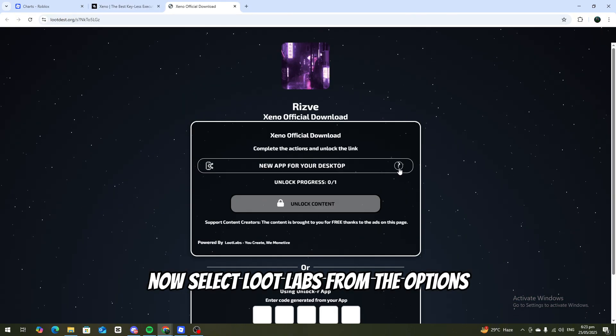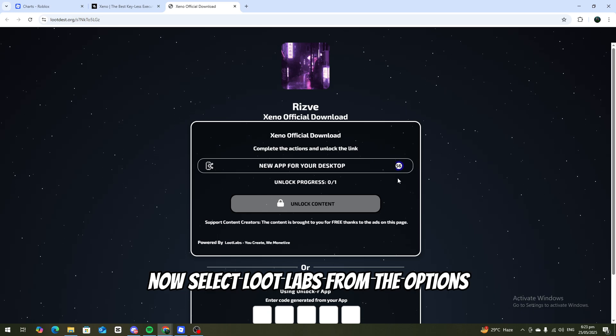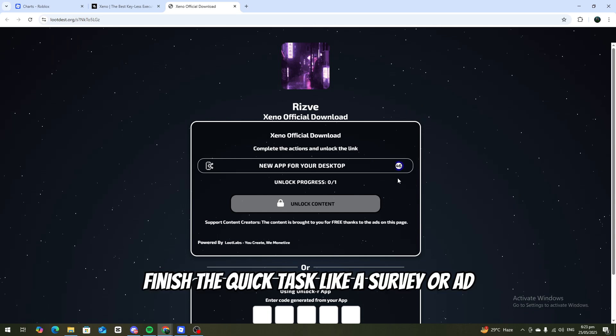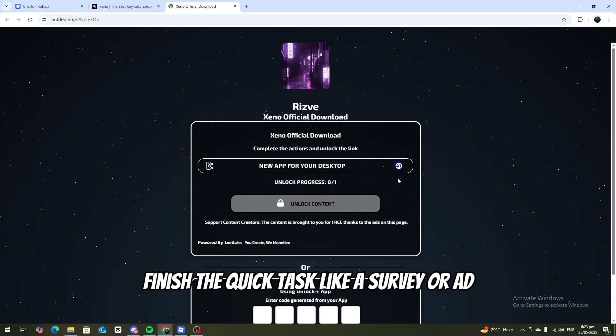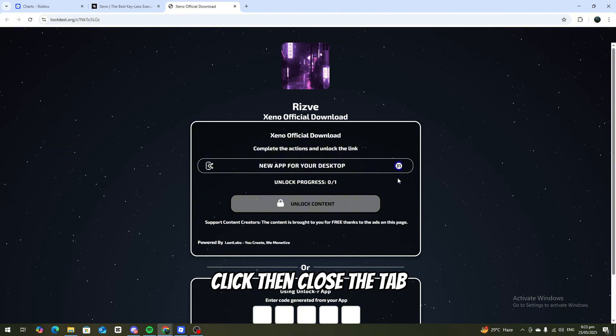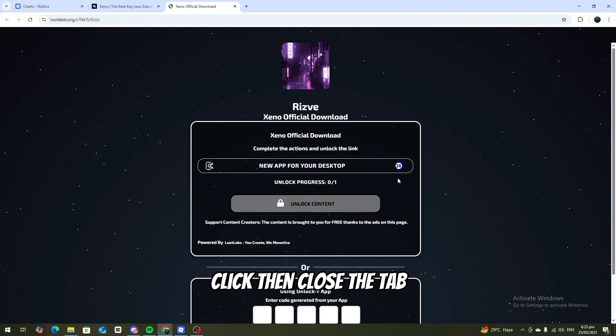Now, select Loot Labs from the options. Finish the quick task, like a survey or ad click, then close the tab.